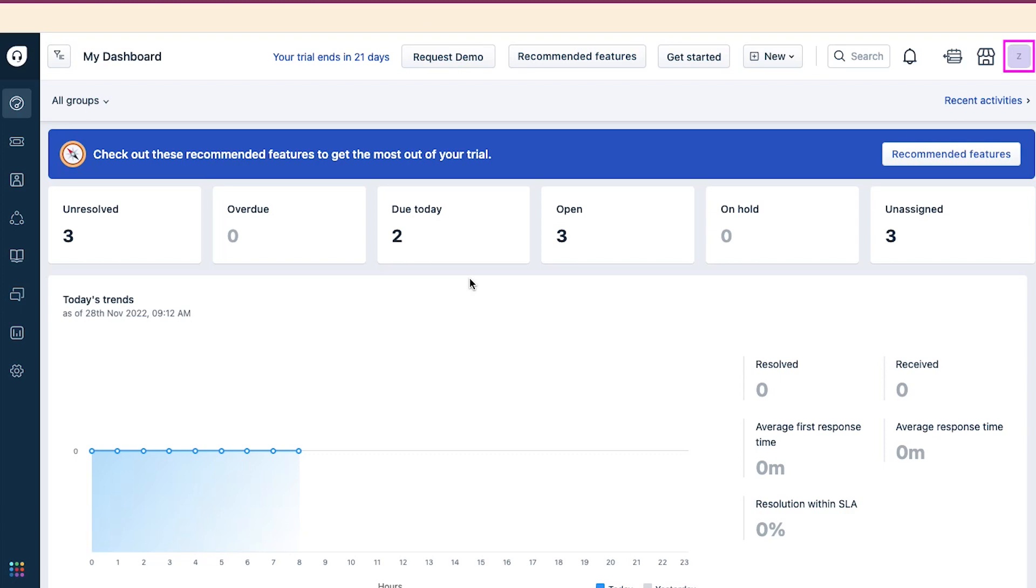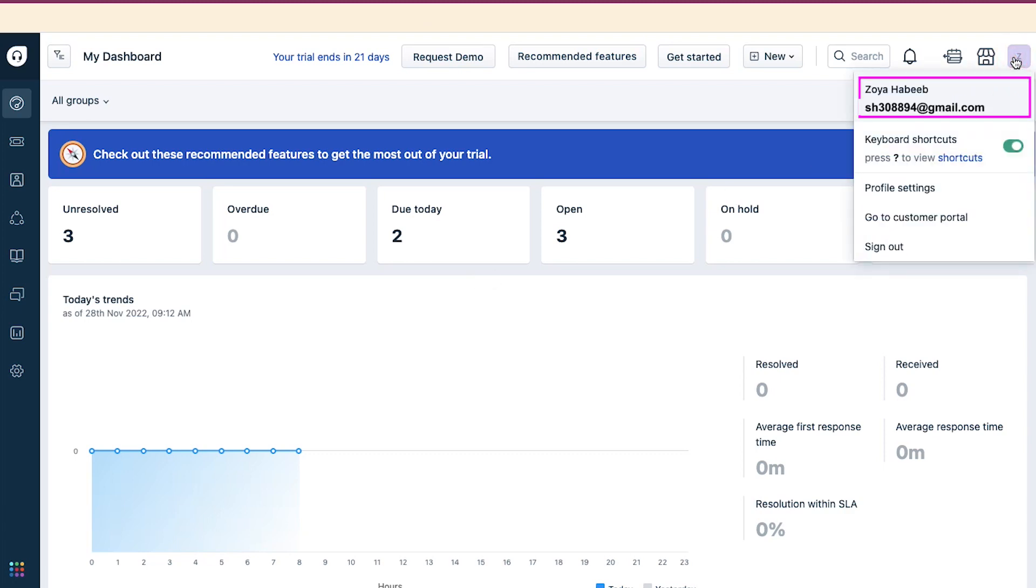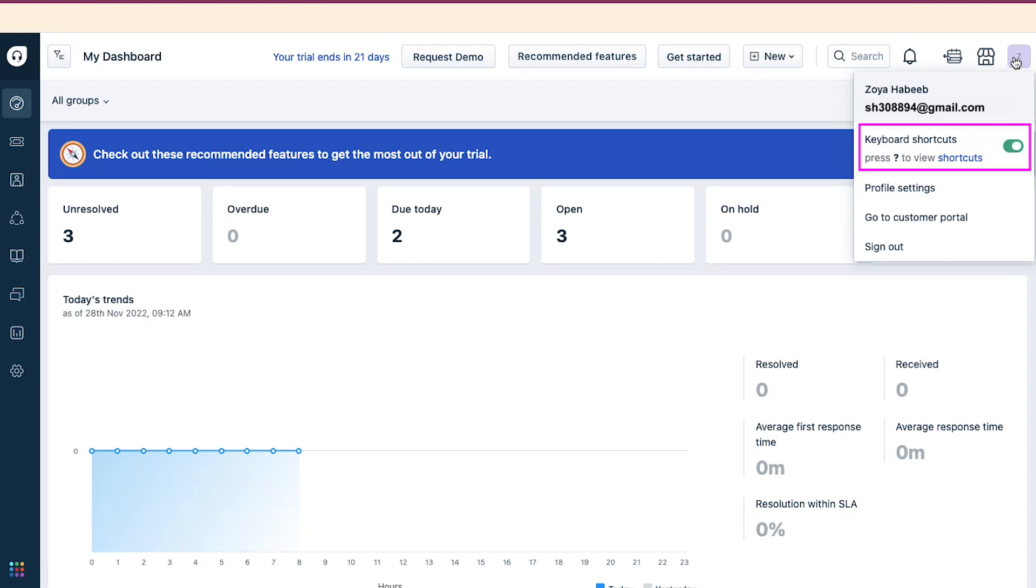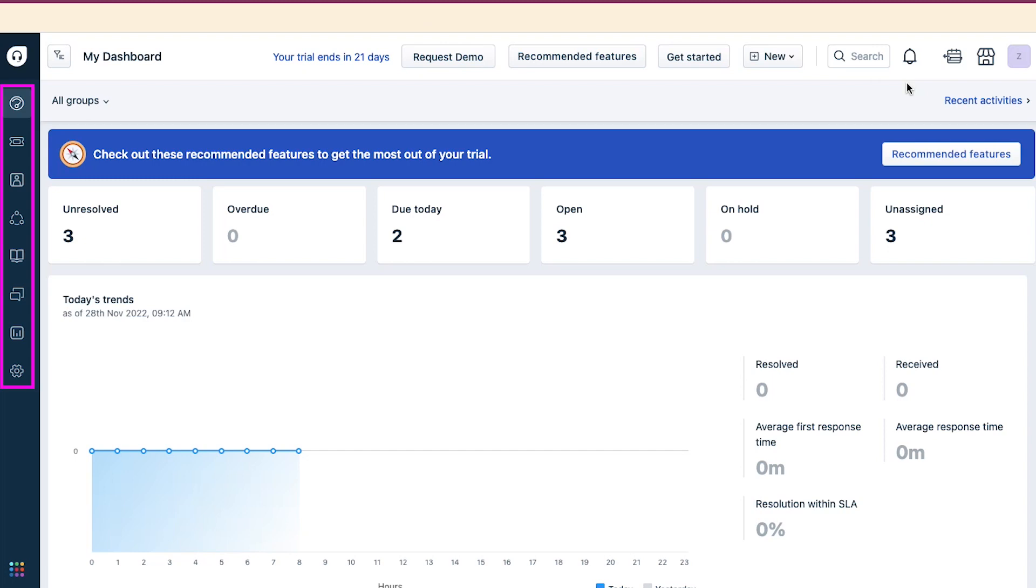And lastly is your Profile icon. If you click on it, then you can view your name and email address. And you can also visit the pages of Keyboard Shortcuts, Profile Settings, Go to Customer Portal, and lastly, Sign Out. And from here, you can also enable or disable keyboard shortcuts.